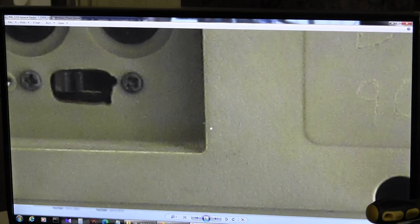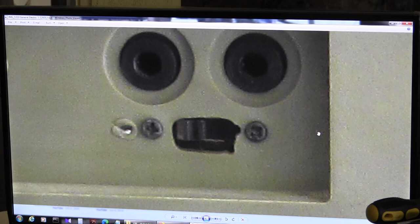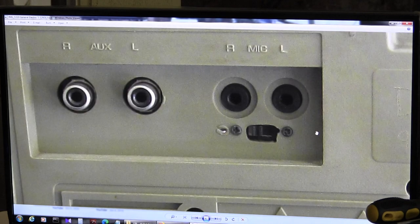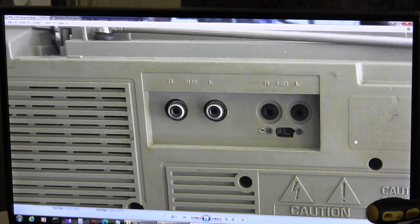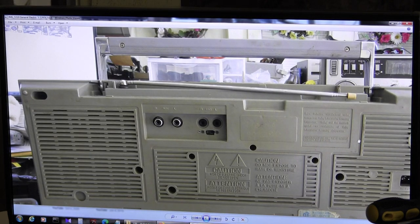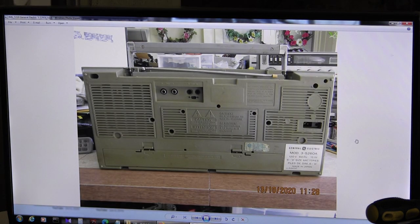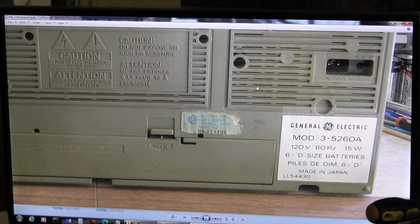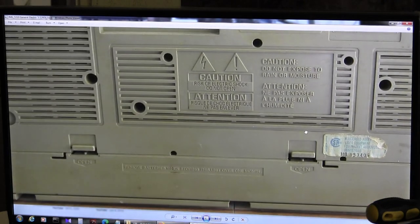I have no earthly idea what that switch does. It's a slide switch. It's hooked up. The wires go to the power supply. And the reason why I bring, and then, yeah. And so, this is a, it takes six D batteries across the bottom.